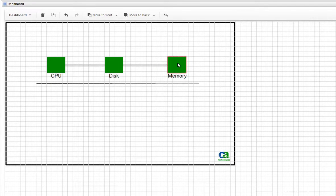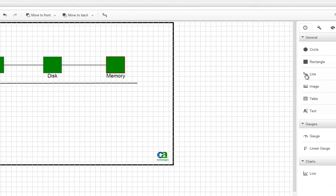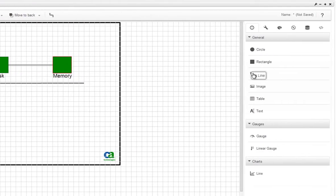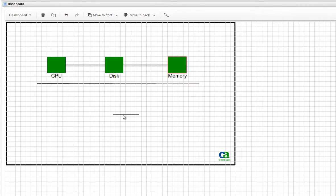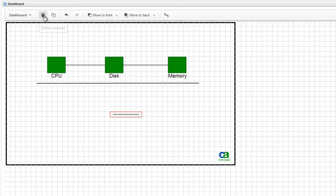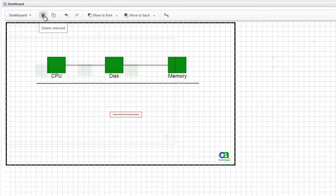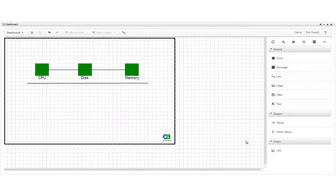You can also create a standalone line unattached to any widgets by dragging a line from the Widgets tab onto the canvas. For this dashboard, we'll use anchored lines. Next, we'll add the Gauge, the Line Chart, and the Linear Gauge.